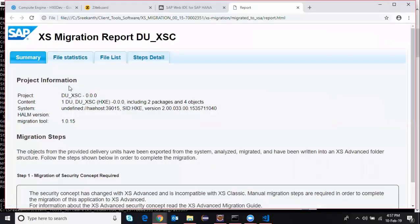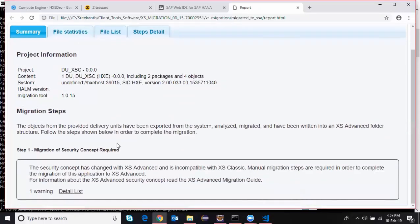I'm going to open this report and see what's in there. I can see the statistics and a summary of the migration process. This is just a warning, so you can ignore it. If there are any critical or vital errors, you can look into those and see what actions can be done to correct them. Since my report shows everything is good, I can proceed with taking the content from the migrated folder into Web IDE for HANA.